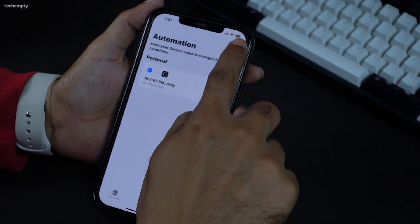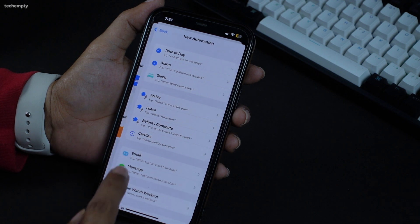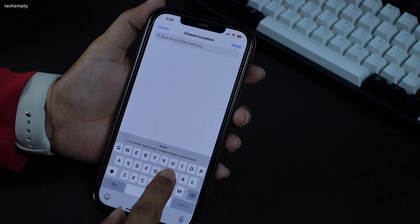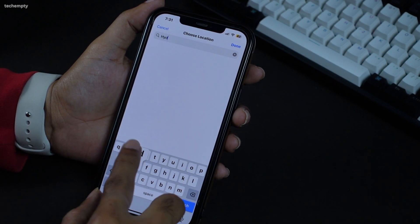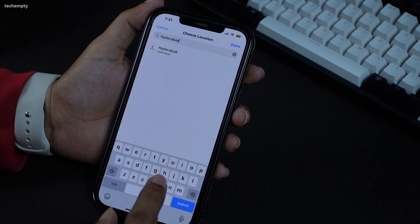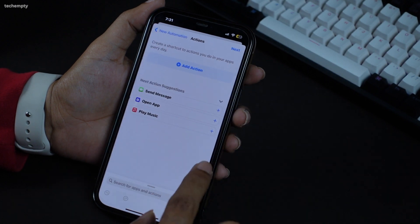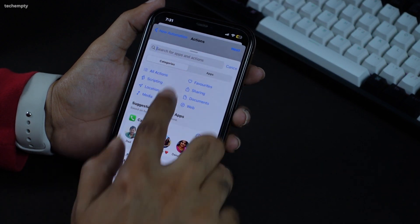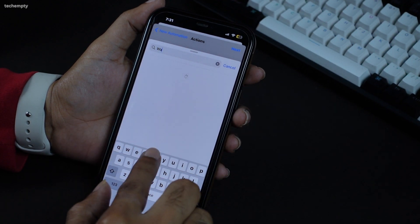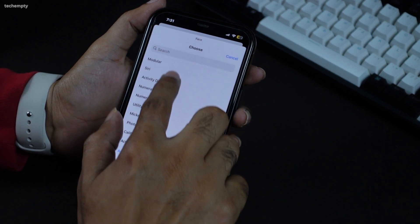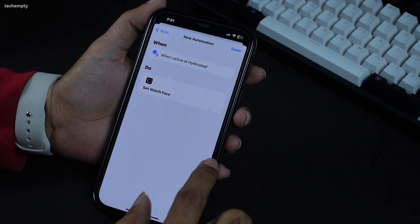Likewise, you can do the same with Place. Open the Shortcuts app, then go to the Automation tab. Tap on Create Personal Automation and choose the Arrive or Leave option from the list. This means you can set a watch face when you arrive at a specified location, or change to a different watch face when you leave a location. Do not forget to turn off the Ask Before Running option when you create an automation.